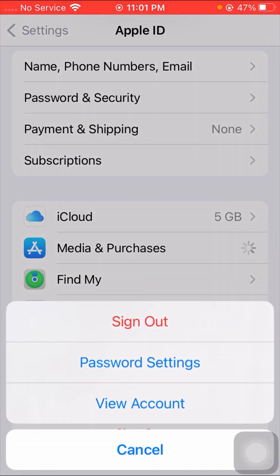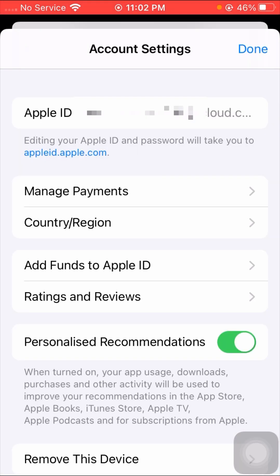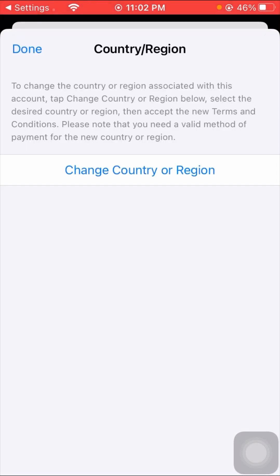After tapping on it, tap on the 'View Account' option. Here you can see the 'Country/Region' option — tap on it, wait a moment, then tap on 'Change Country or Region'.